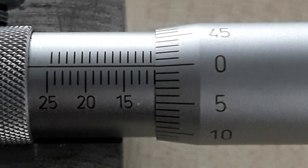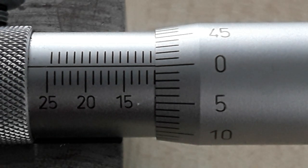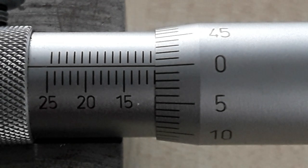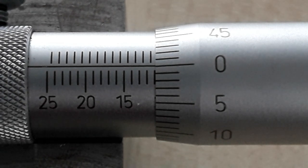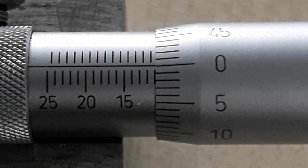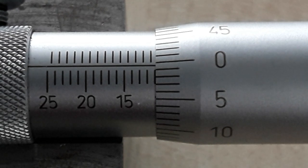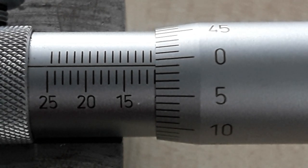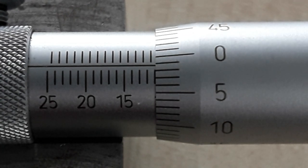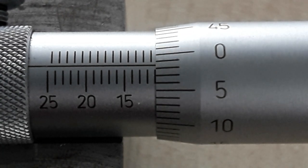So let's have a look at how we read the depth micrometer. The scale is exactly the same as the external micrometer that you've already been using.